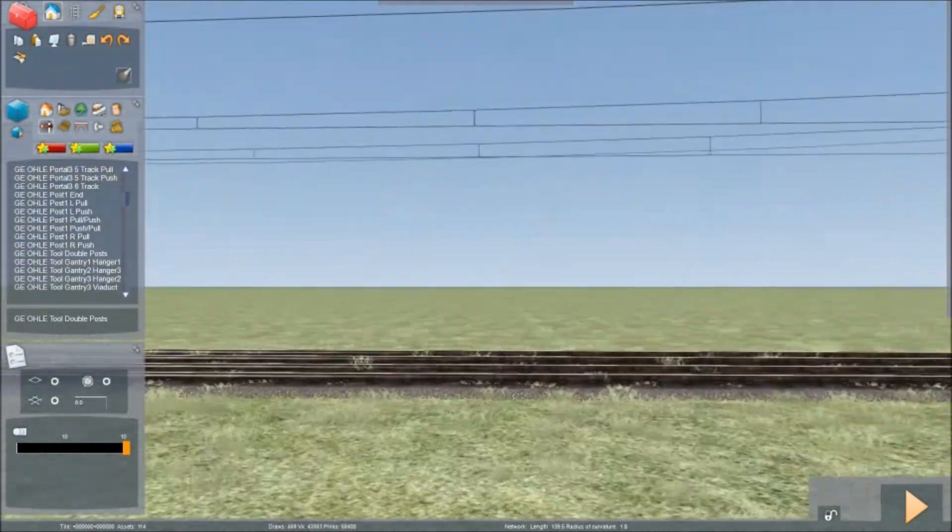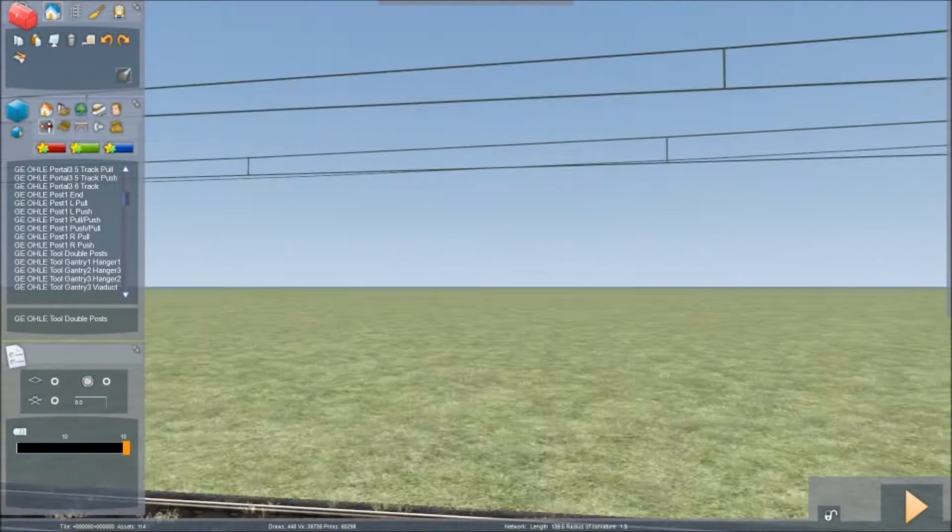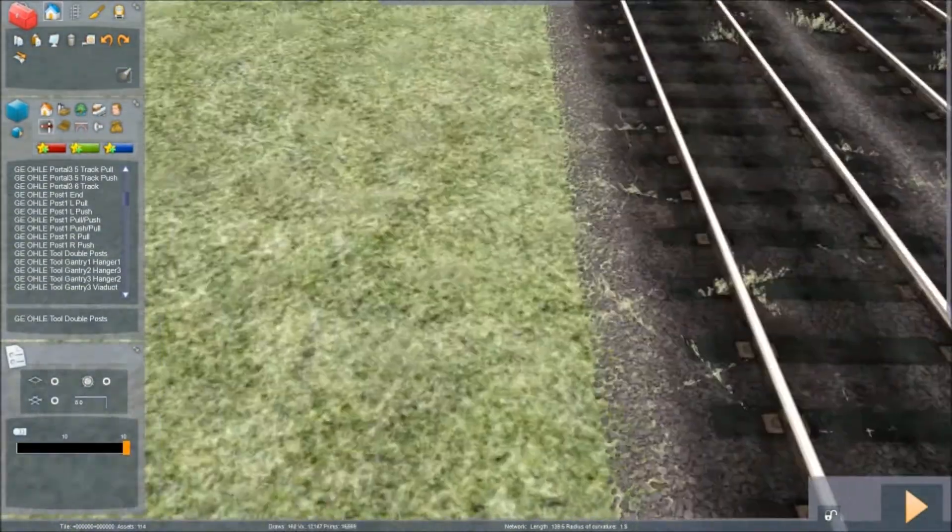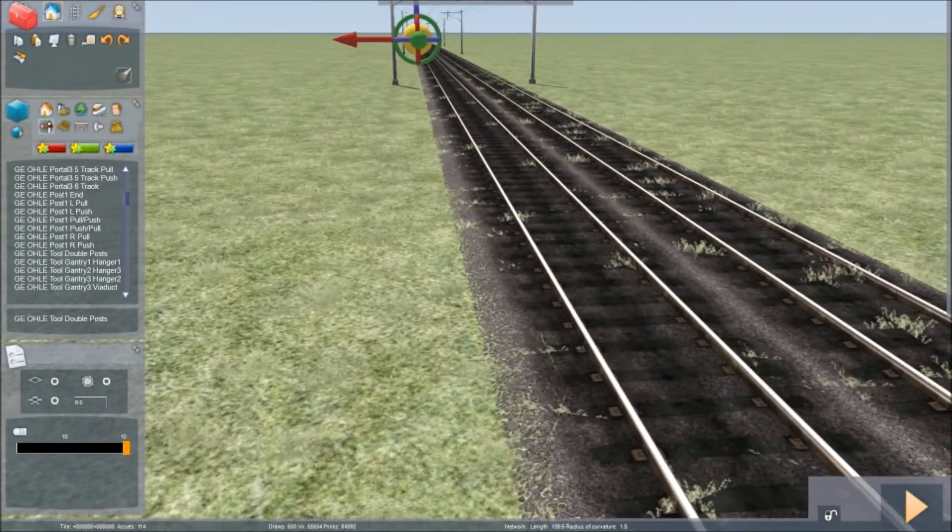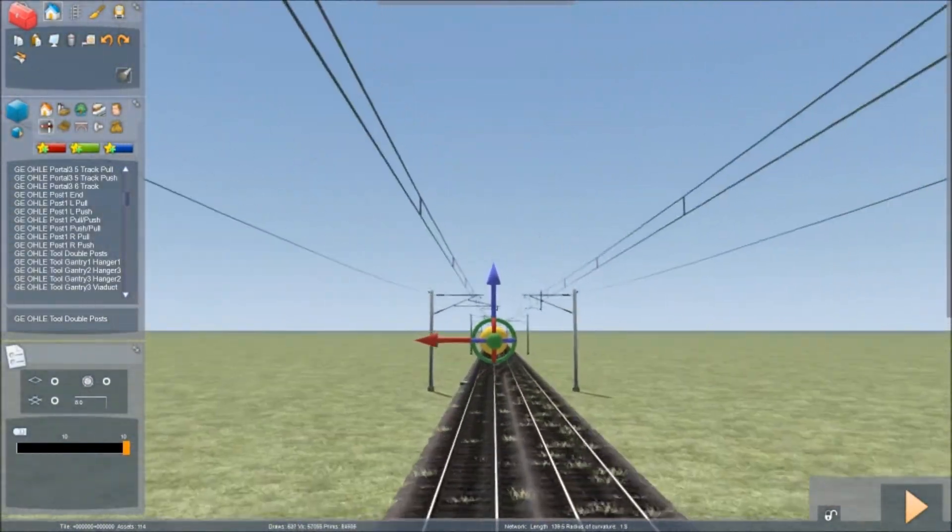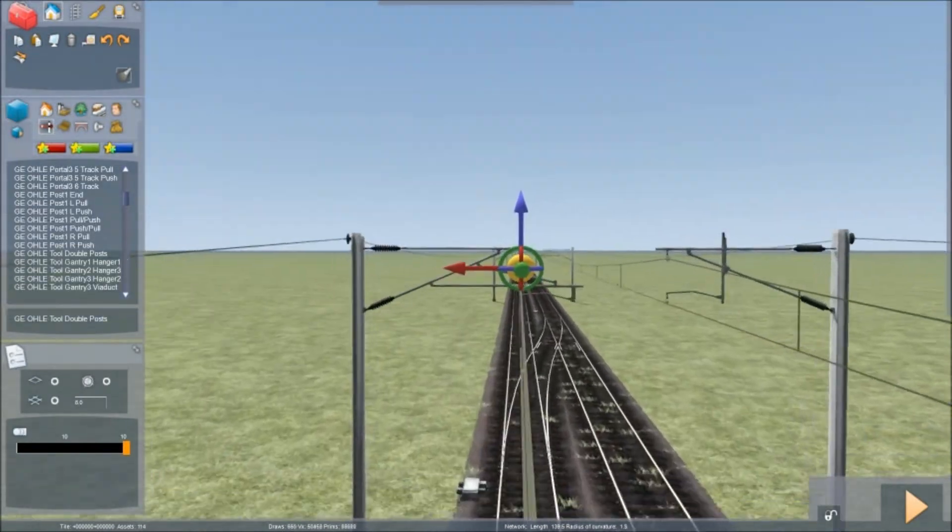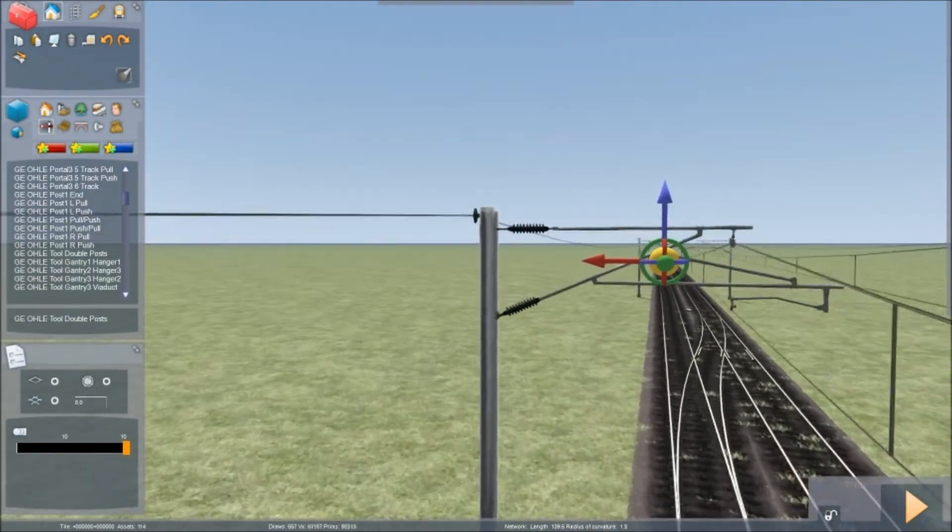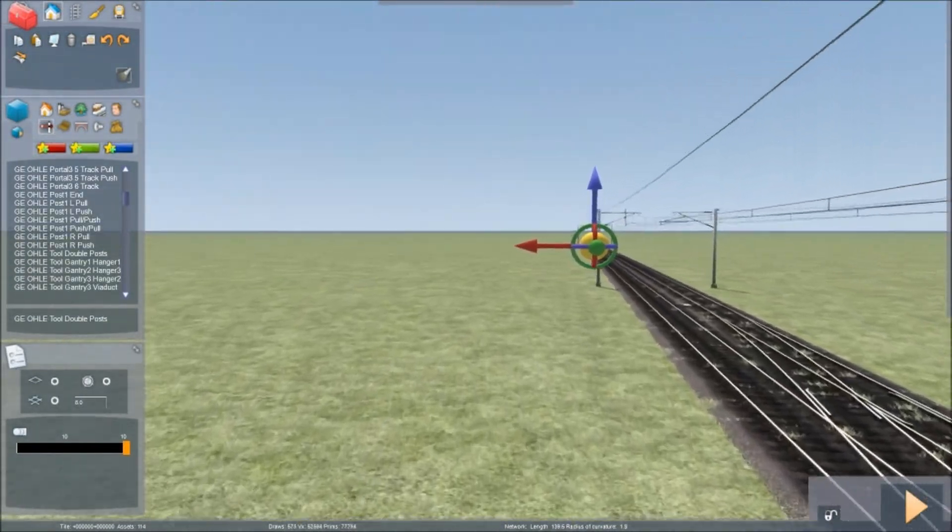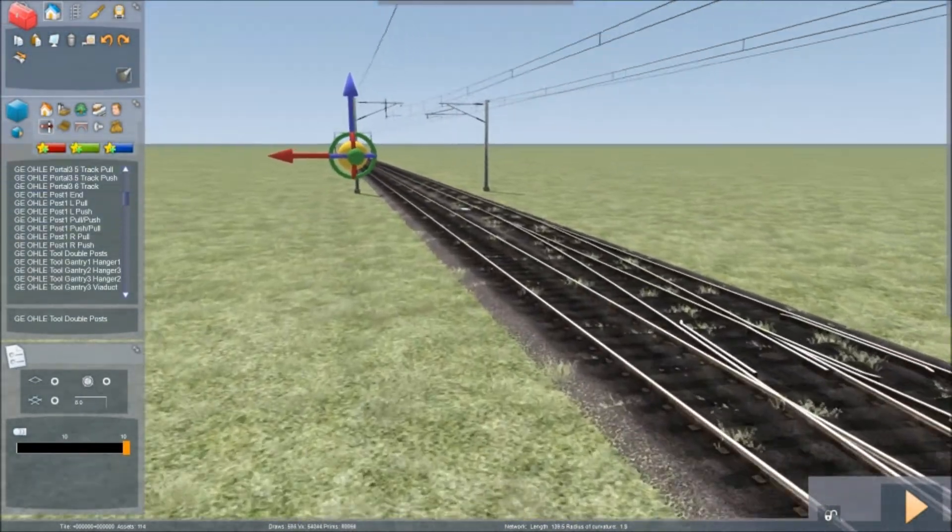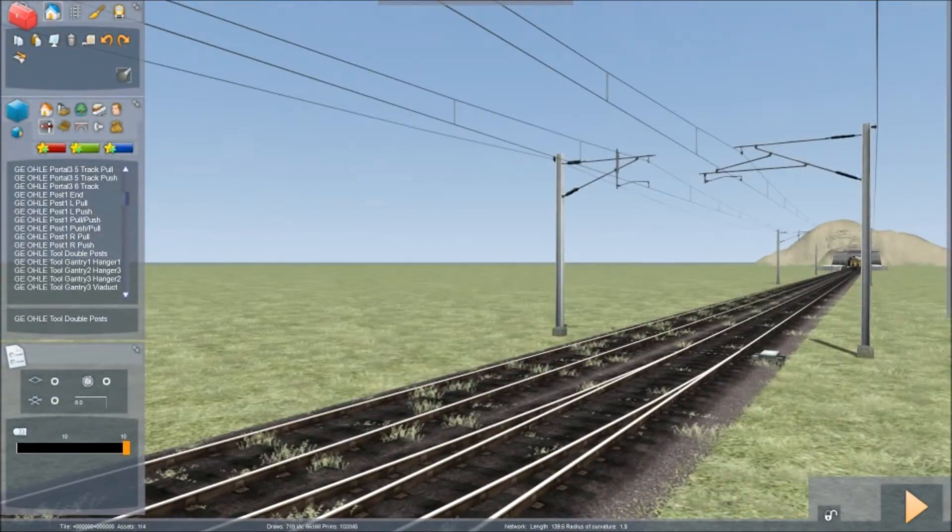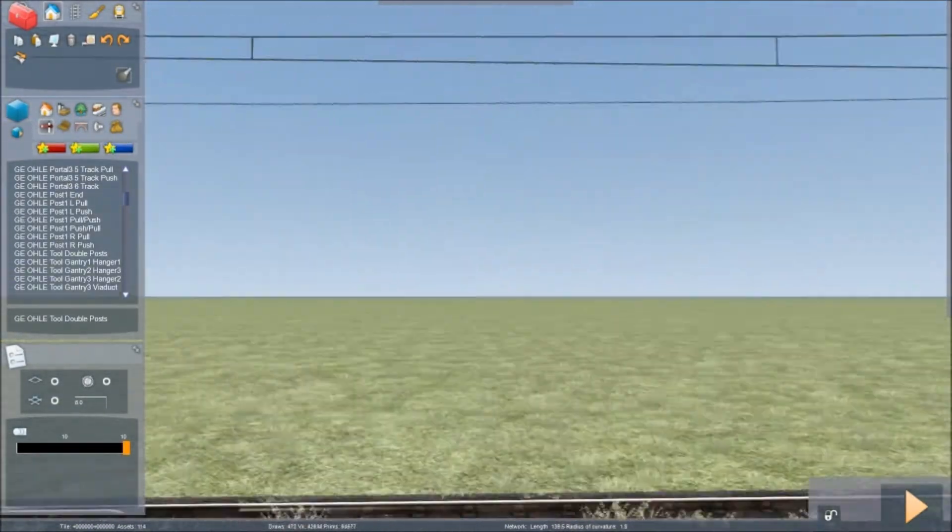Now, where you have a junction on the railway line you will notice that there aren't any wires at all. This needs to be sorted out.